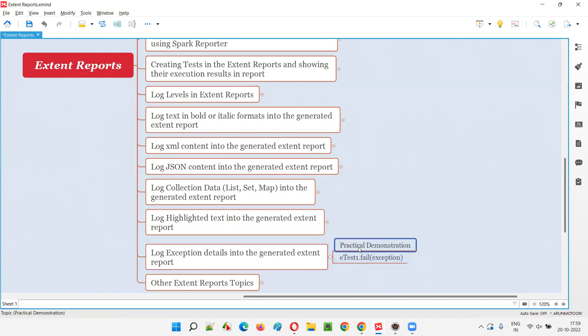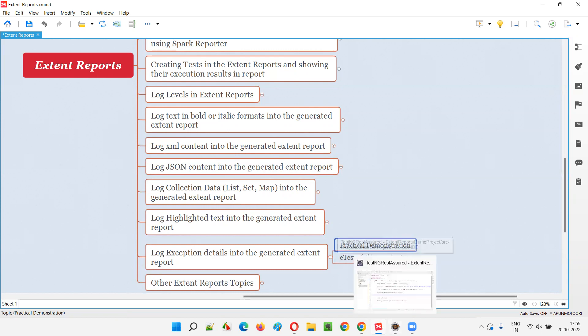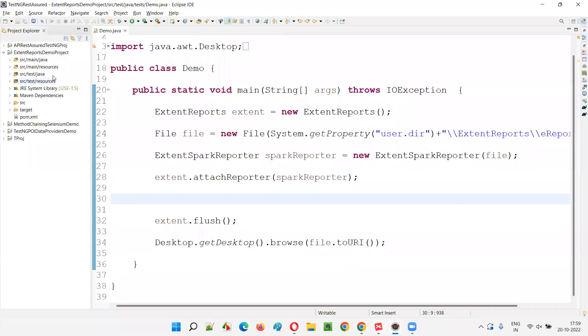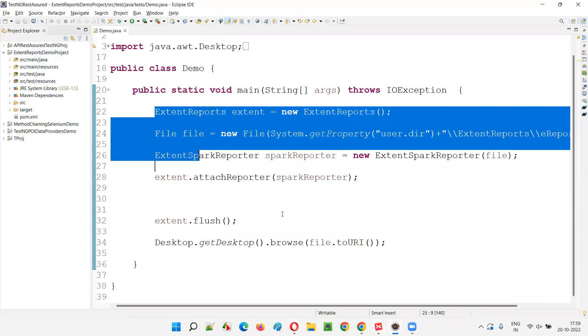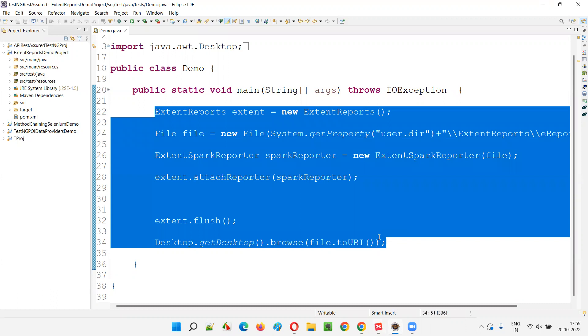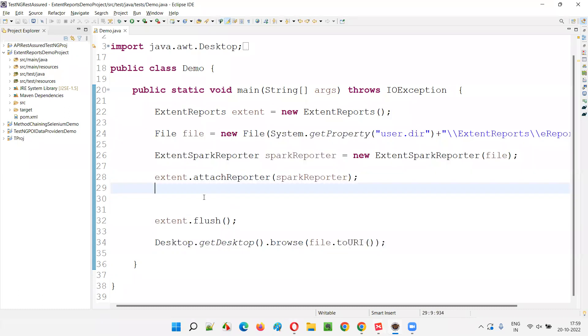So I am going to go with the practical demonstration. Let me quickly switch to the Eclipse IDE where we have this sample code which we are using from the previous sessions.